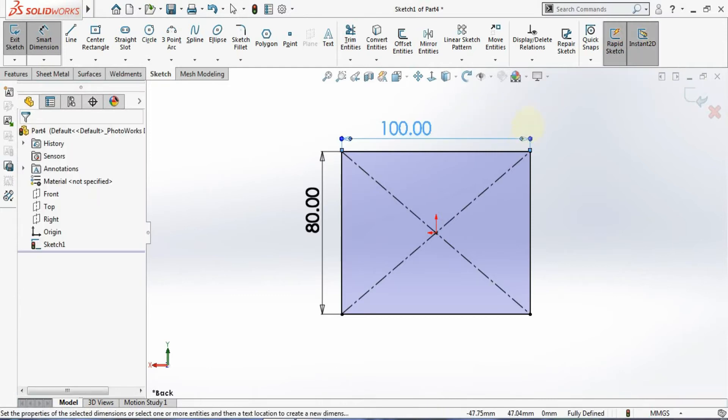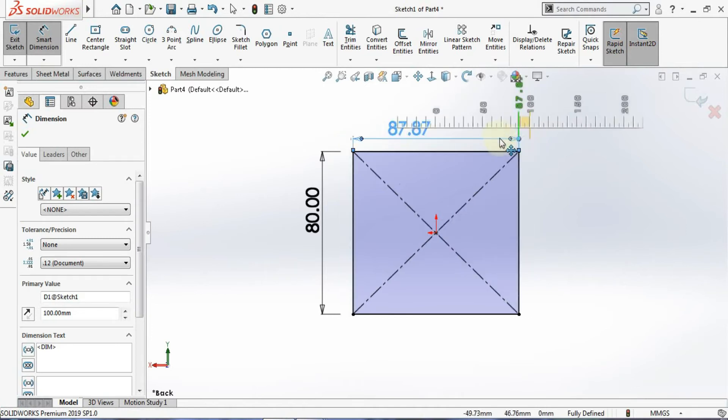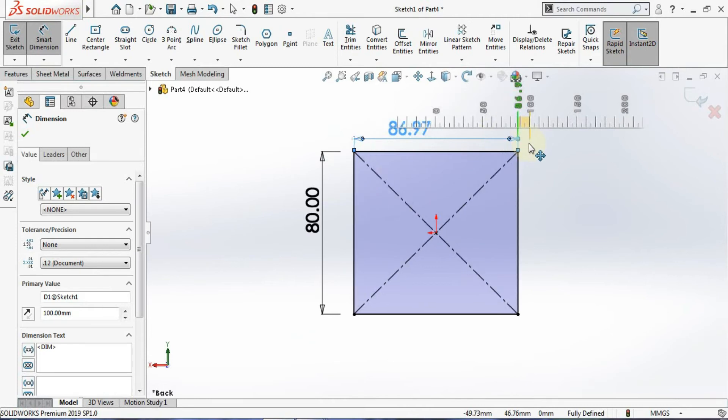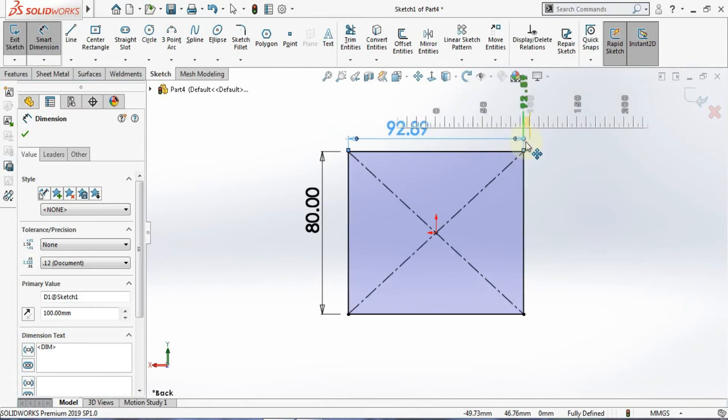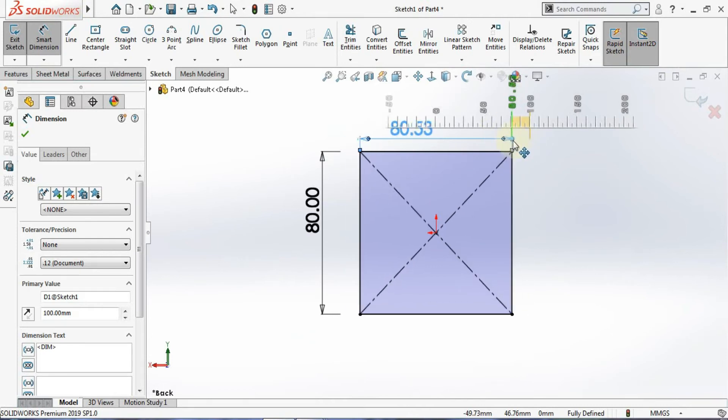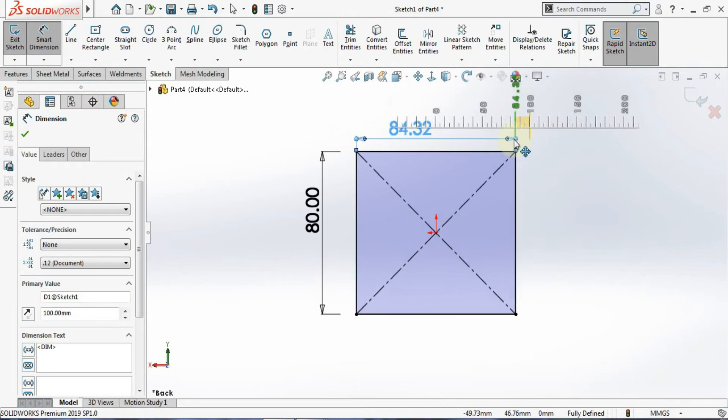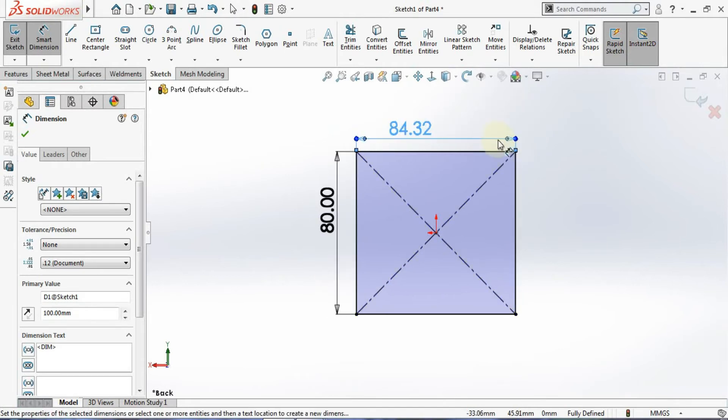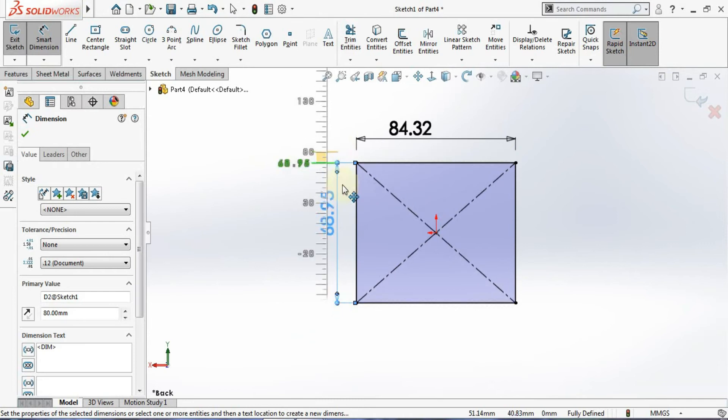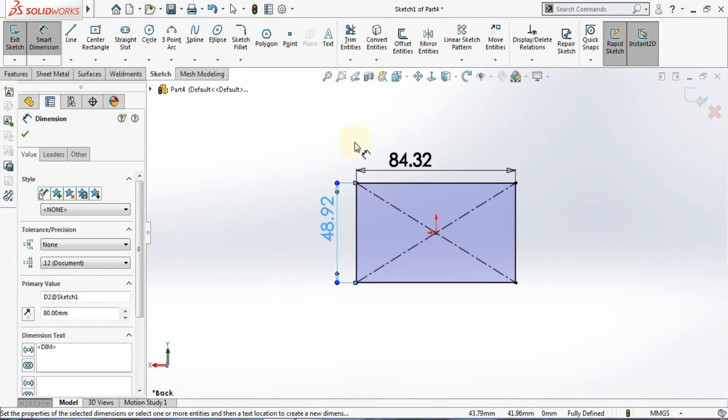Now you see what's happening - instead of getting selected, it allows you to change the dimension from the sketch itself. That's the function of Instant 2D. It allows you to change the dimension by just dragging. Look here - you can do the same thing in 3D also.